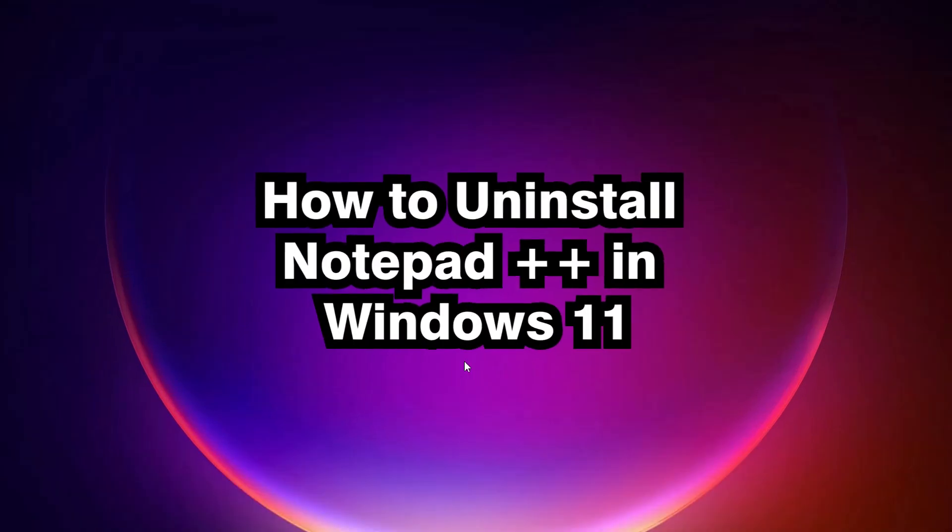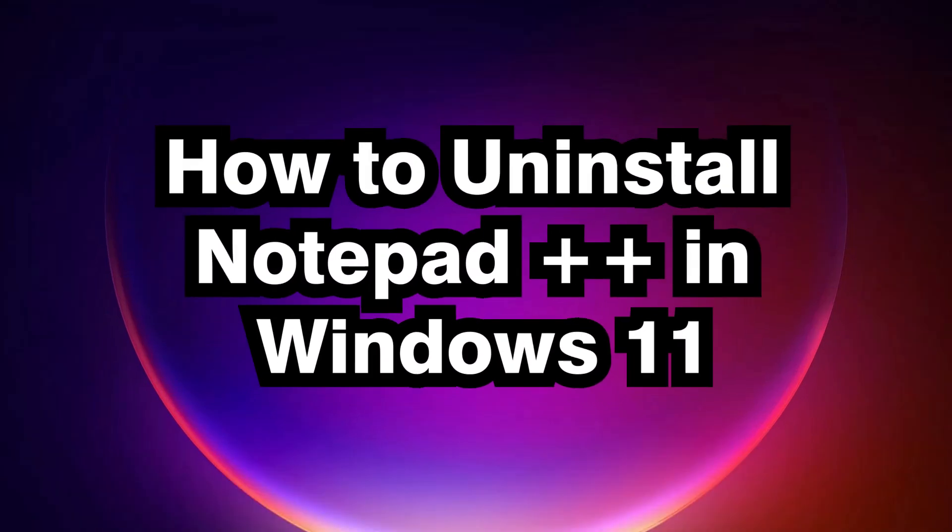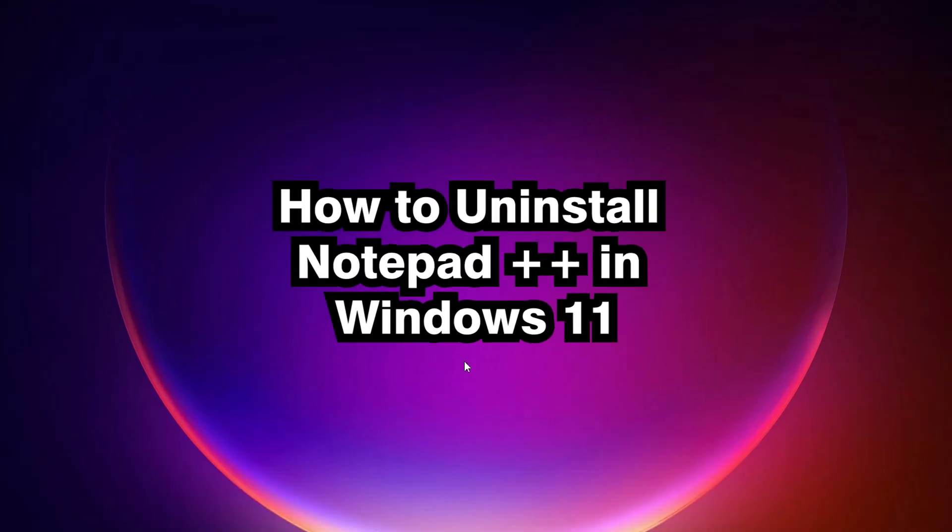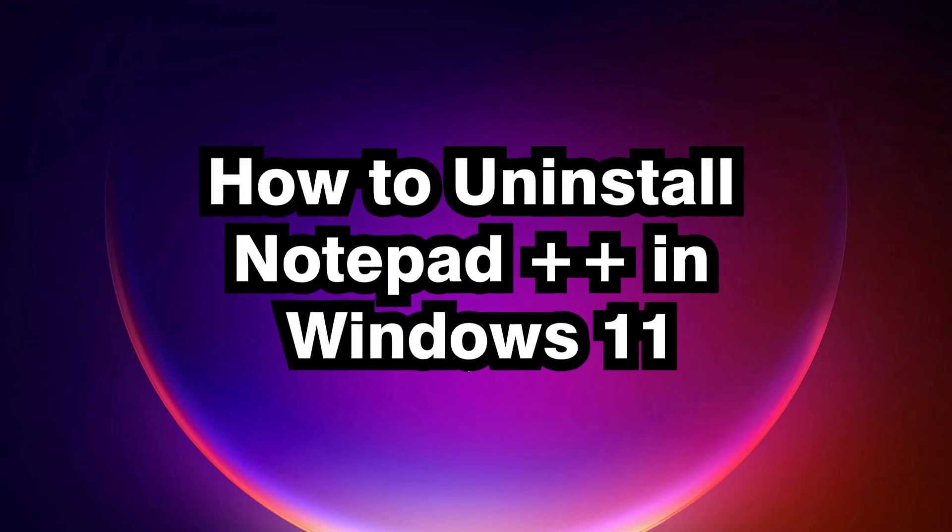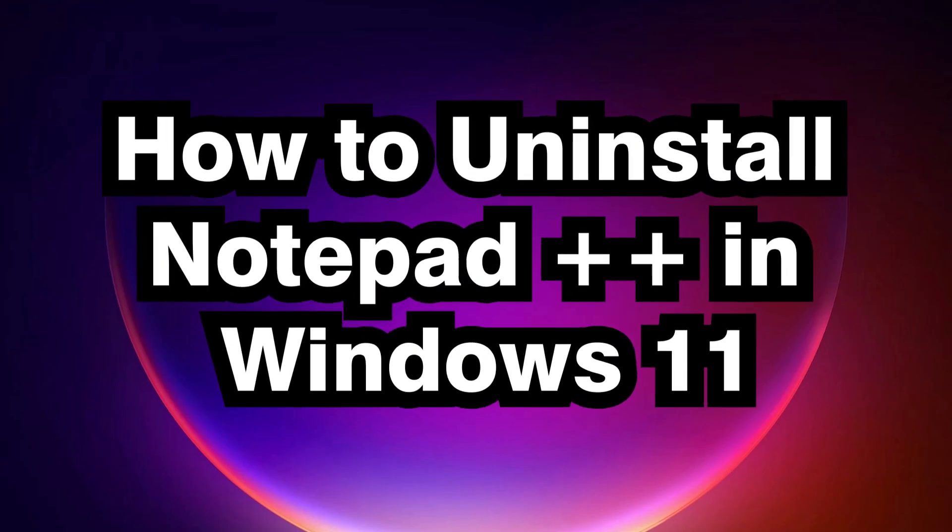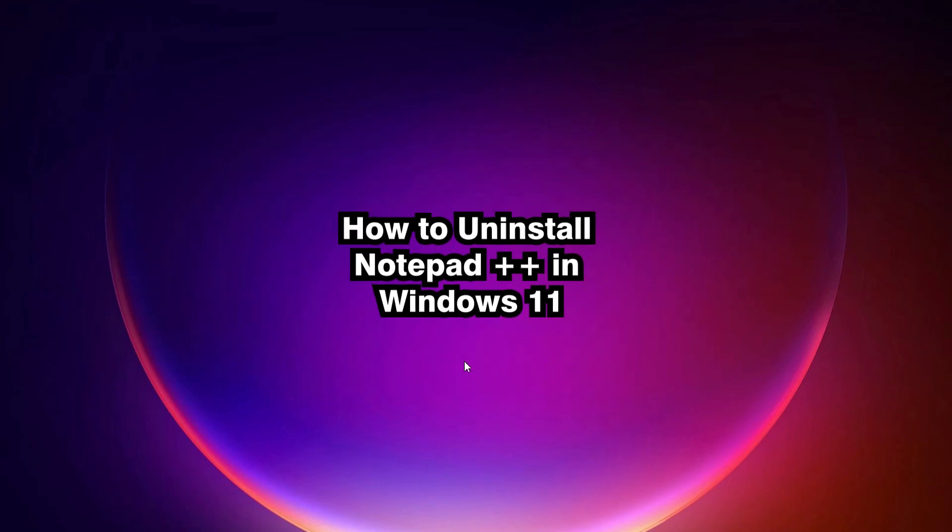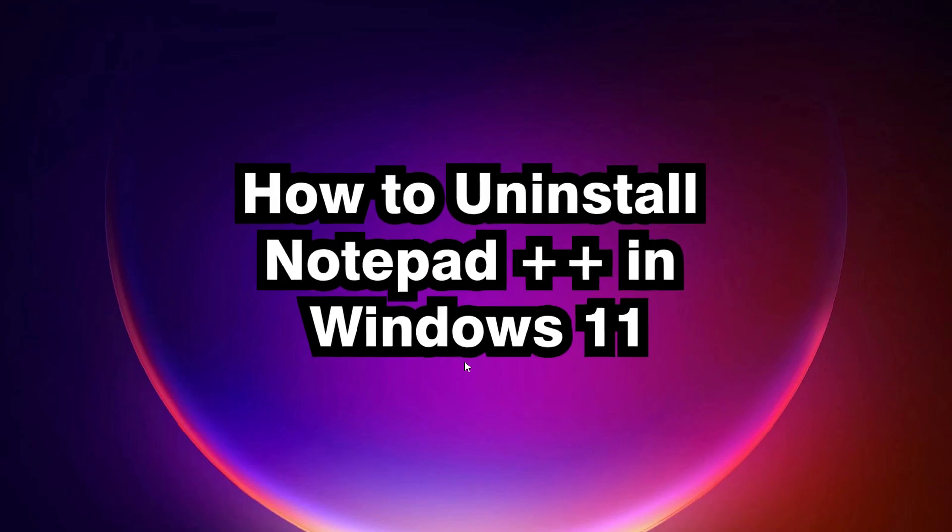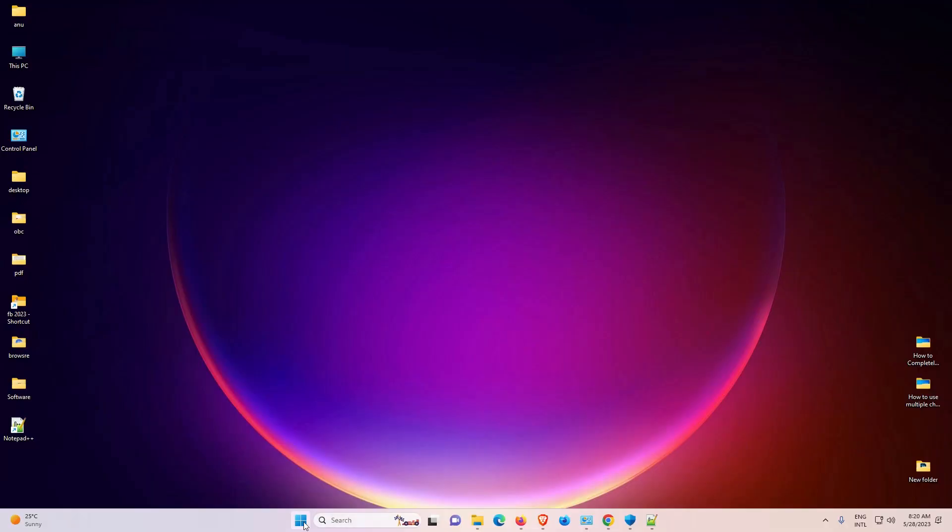Hello guys, welcome to you. In this video we are going to see how to uninstall Notepad++ in a Windows 11 PC or laptop. It is a very easy and simple video, so let's go.